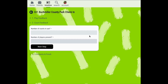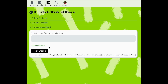The second step is to enter court feedback. You can share the number of courts that you saw in use and the number of players that were present. Once you've entered these two details you can click next step. The third and final step is to enter any comments or feedback about this play location.